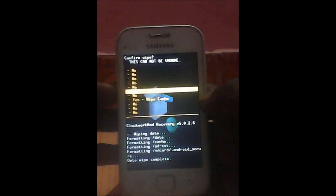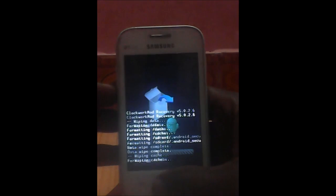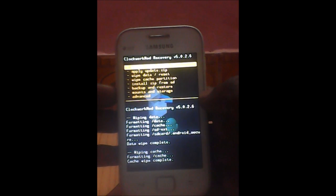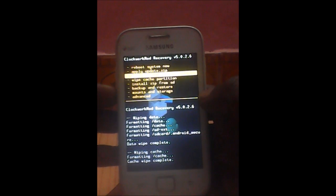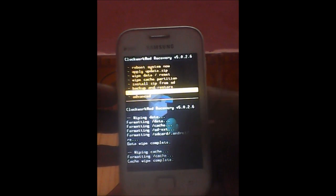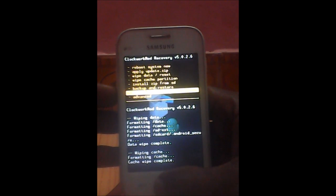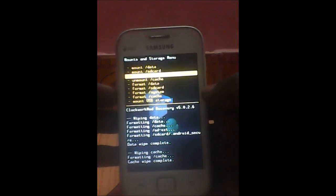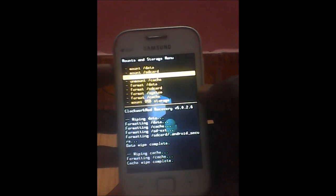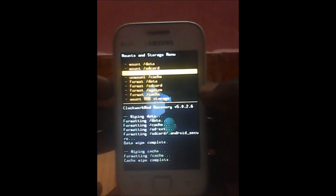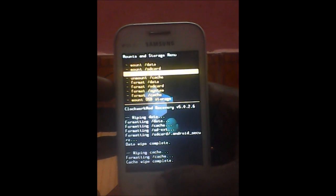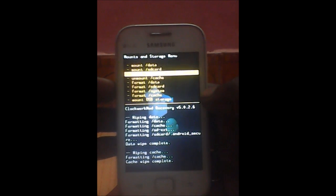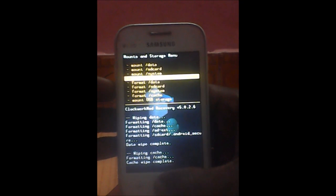You see, volume key to navigate and home key to select. Now the last but one, can you see mounts and storage? So now what we are going to do is unmount system and unmount cache. Done.